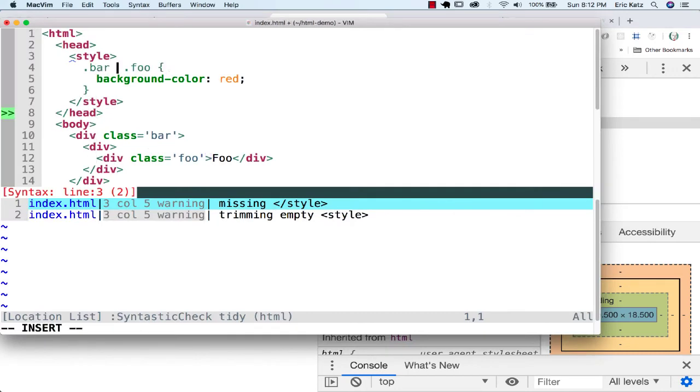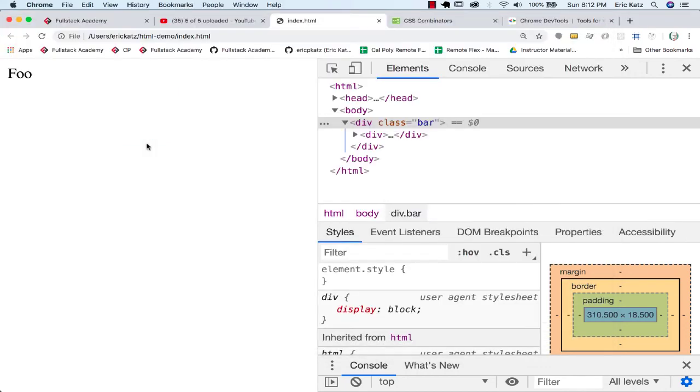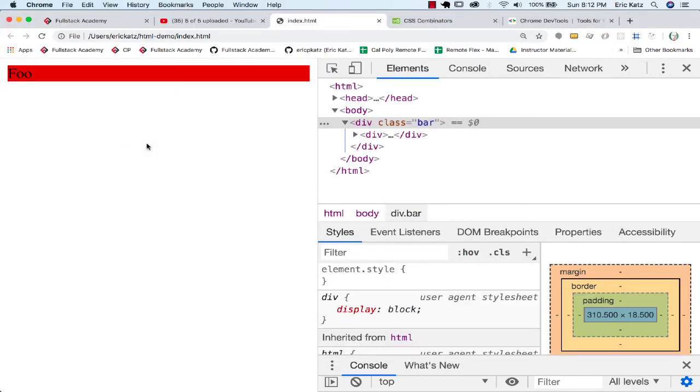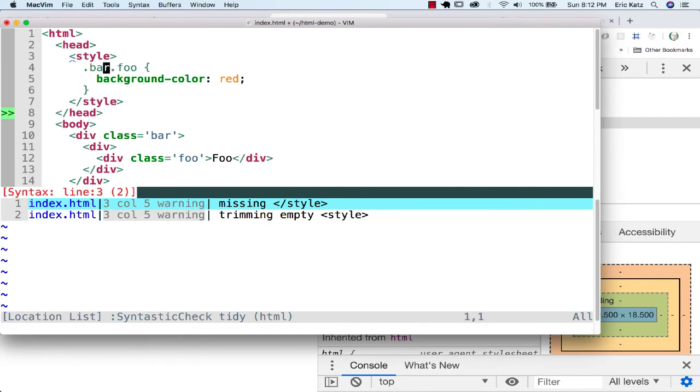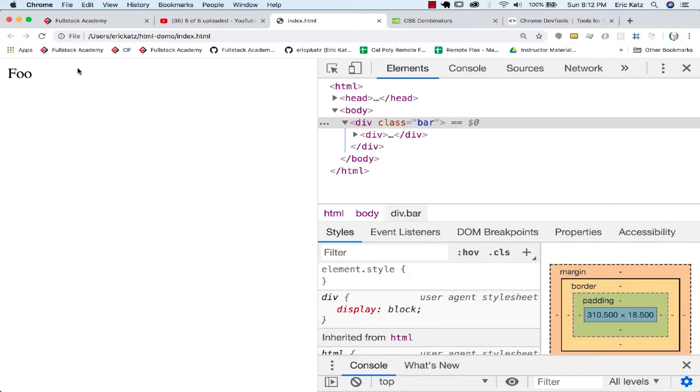So the greater than means a direct descendant, whereas space just means you're a descendant. And if you have no spaces, you're basically saying I'm both of these things. I am both a Foo and a bar, which this doesn't satisfy.